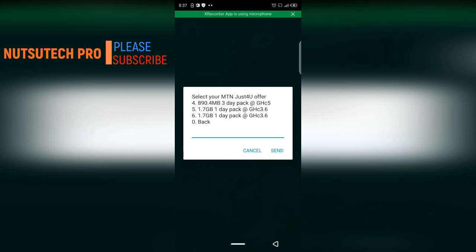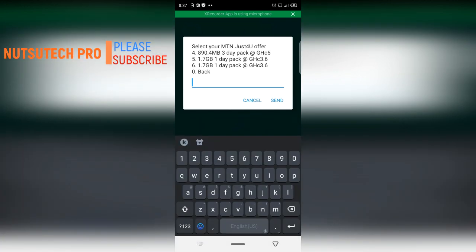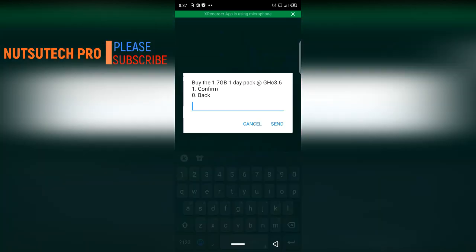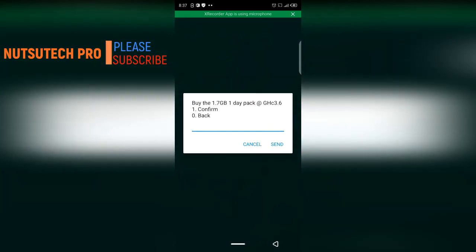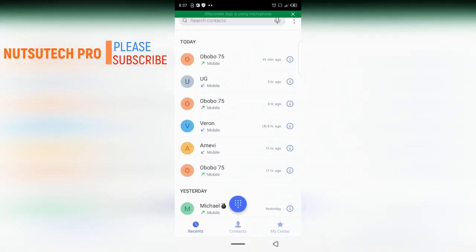This is the same as the zone bundle but they keep on updating it. If you want to buy it, the number either five or six, you select it, you continue, you confirm the payment. Take a very good look at the code very well but MTN keeps on updating their codes and updating their data offers.